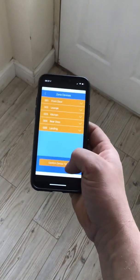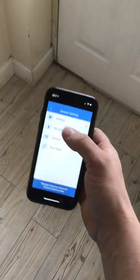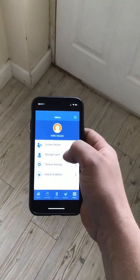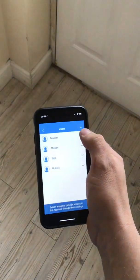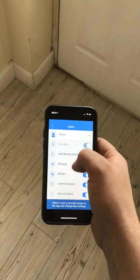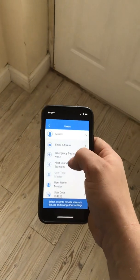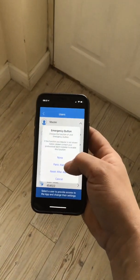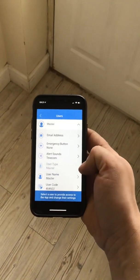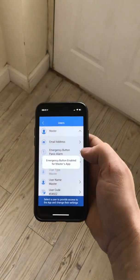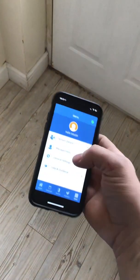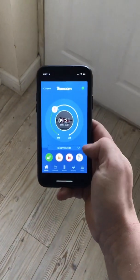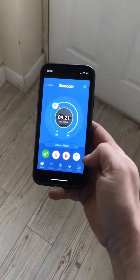And there we go — just confirm the device types. Press menu, manage users, select which user you want to pick. If we go back to the home screen, you can see there's a new button that has appeared.